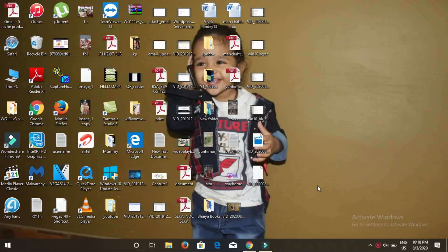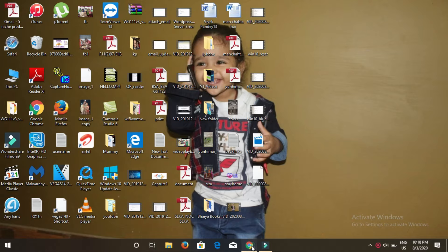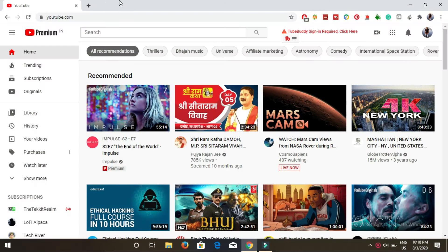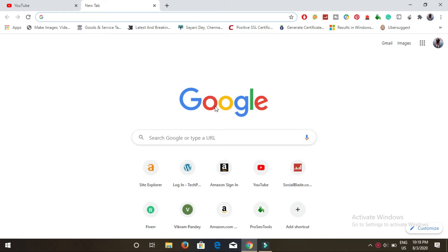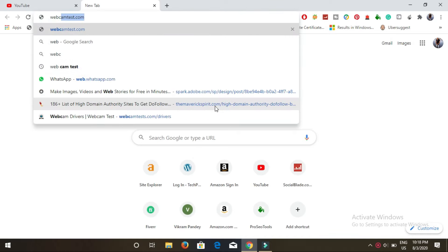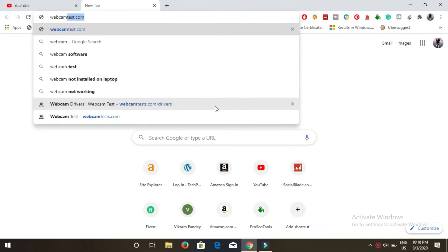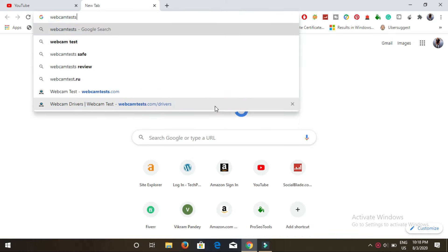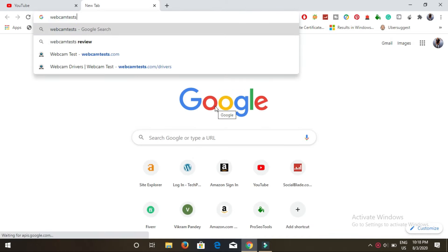Hello guys, in this video I am going to show you how you can download Windows 10 webcam drivers. First of all, go to Google Chrome and open up a website webcamtests.com.